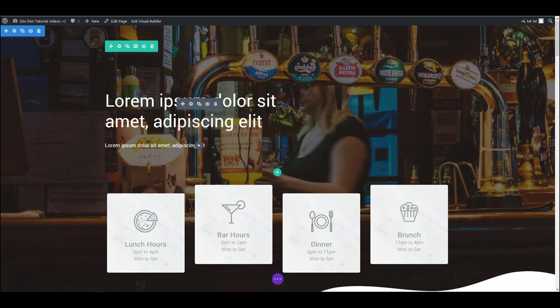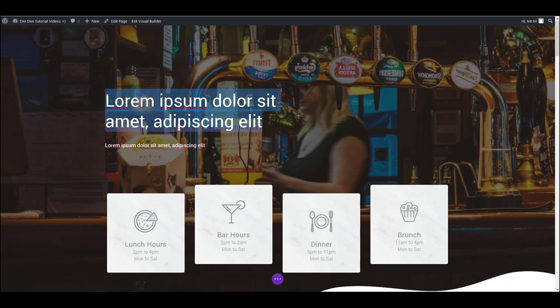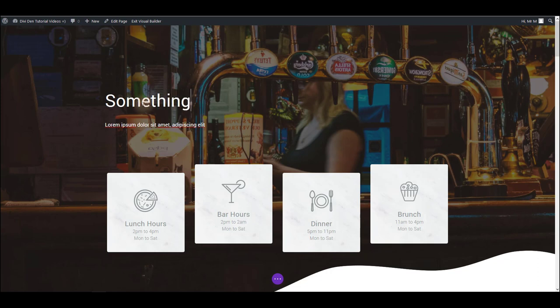For example if I would like to change this text here I can simply click on it, select it, and type something else.